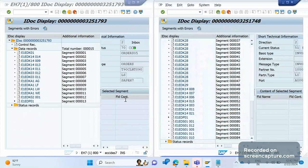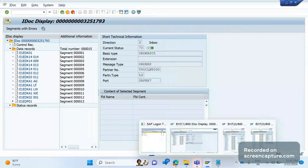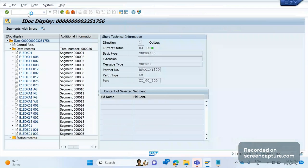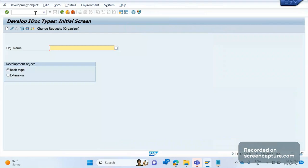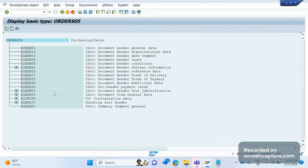The transaction code to see the segments and message types is WE30. Remember this transaction code WE30. Here I can enter the basic type. There are two options: basic type or extension. Let me enter the basic type ORDERS05 and display. These are the available existing segments in the IDoc. Remember that the segments visible here are not always populated — data must be present for a segment to appear in the IDoc. If there is no data in the segment, that segment won't be displayed. These are the maximum available segments in this basic type ORDERS05.